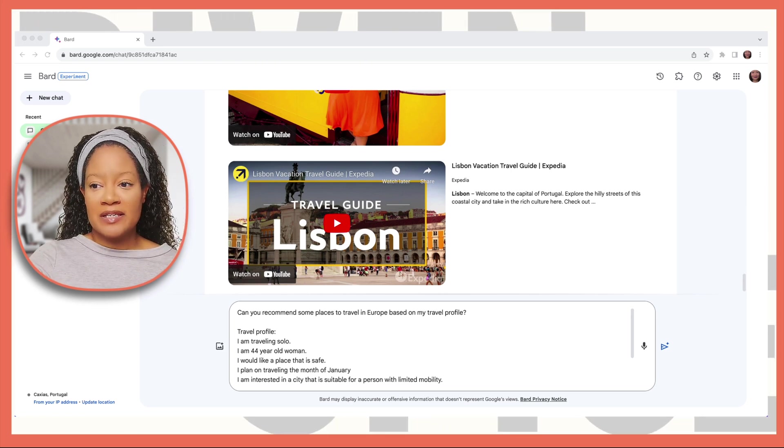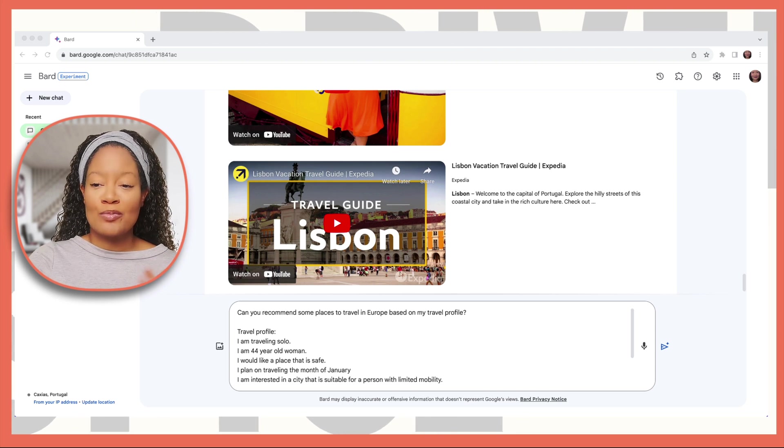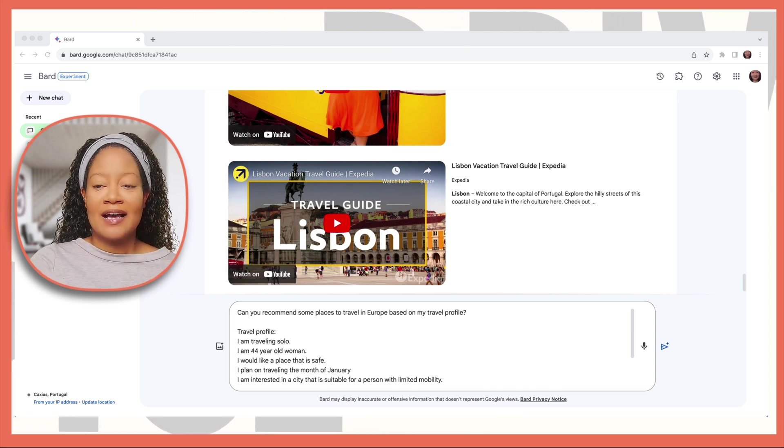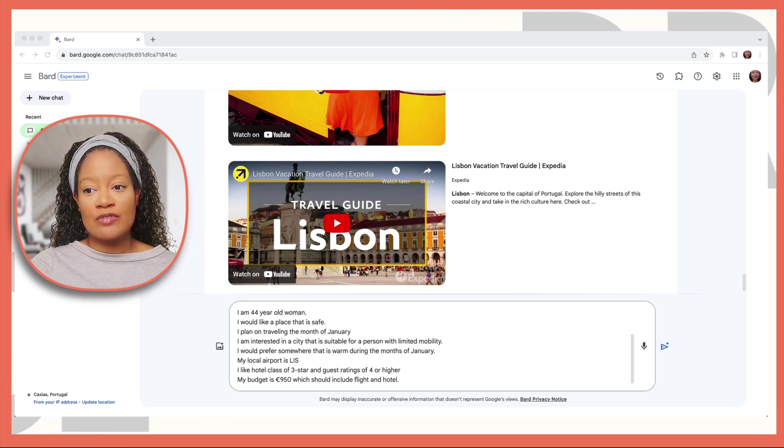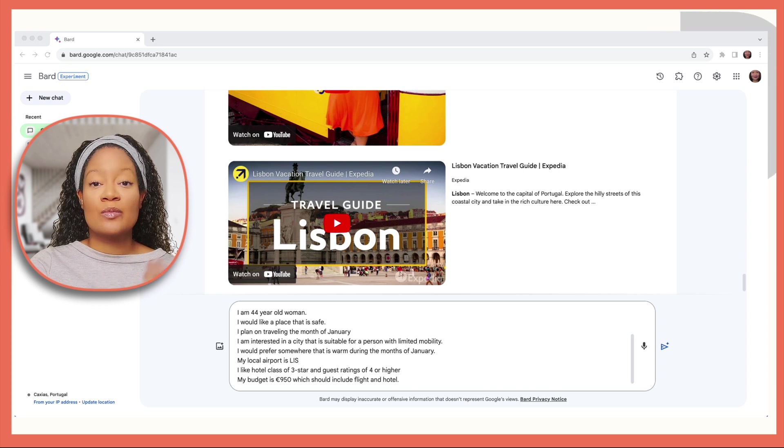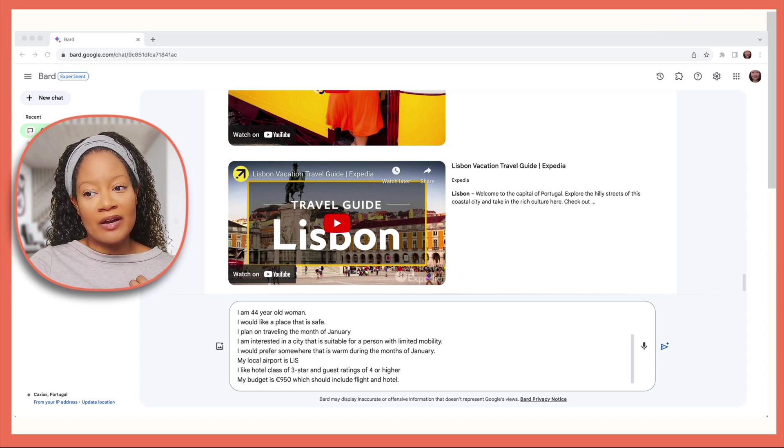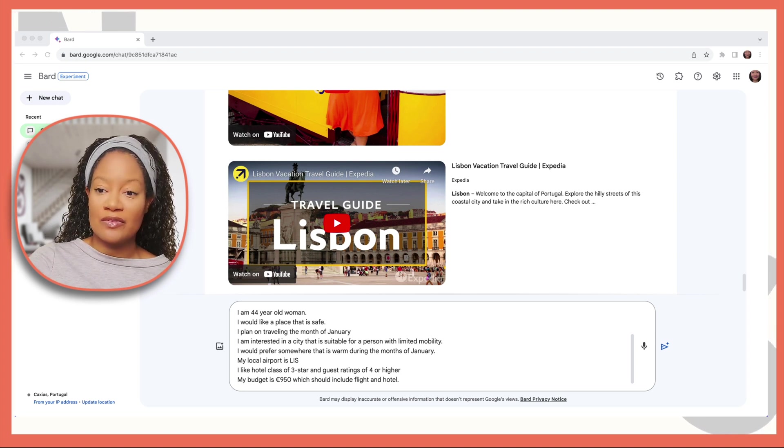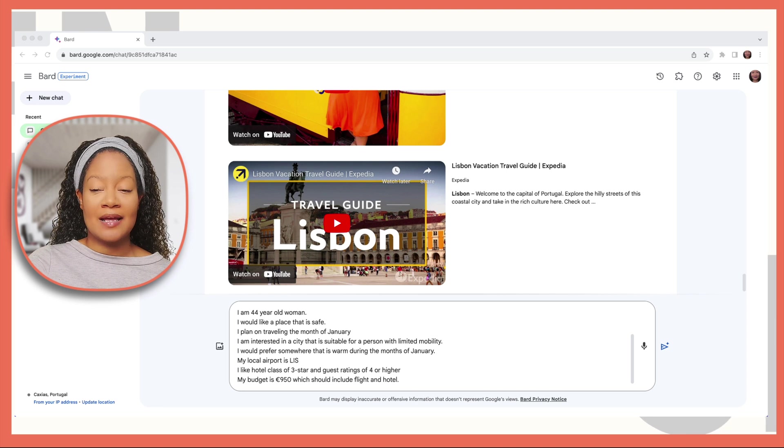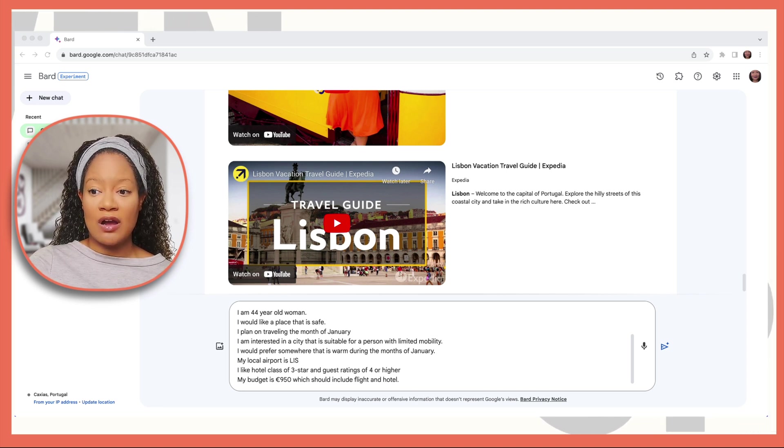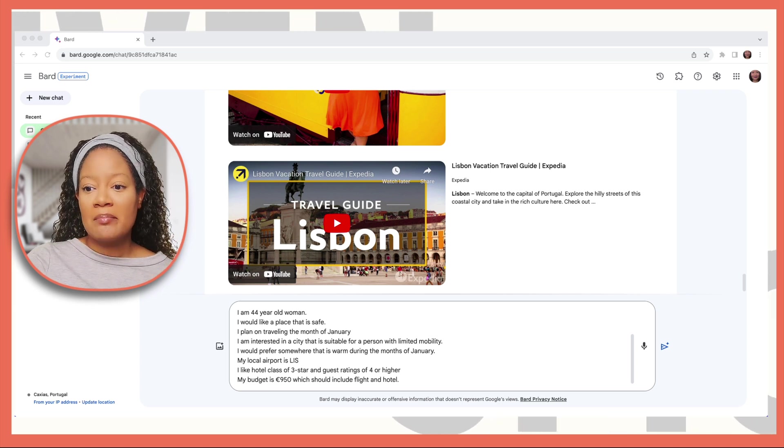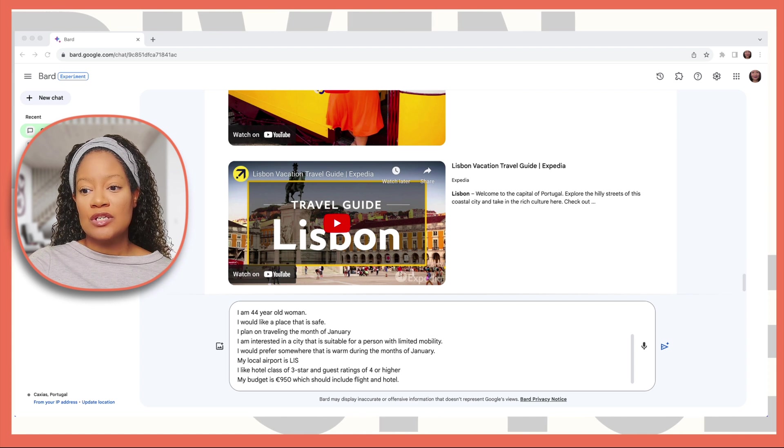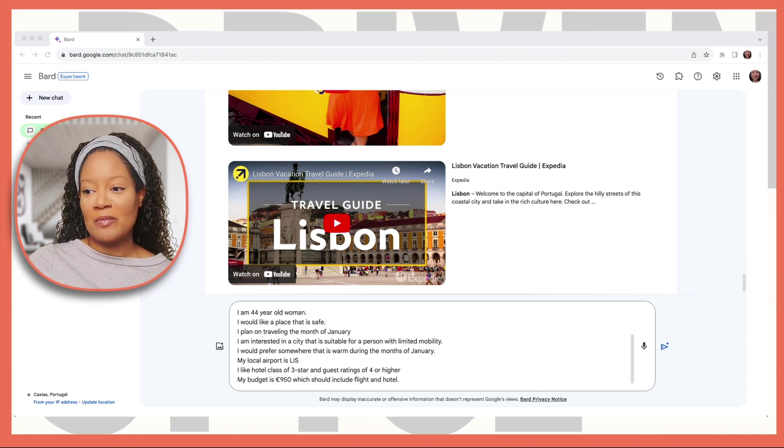Now you just got to give Google Bard your personal information and give it as much information as possible. Can you recommend some places to travel in Europe based on my travel profile? Travel profile includes, I am traveling solo. I am a 44-year-old woman. I would like a place that is safe. I plan on traveling the month of January. I'm interested in a city that is suitable for a person with limited mobility. I would prefer somewhere where it's warm during the month of January. My local airport is Lisbon. I like hotel class of three star and guest rating of four or higher. My budget is 950 euros, which should include the flight and the hotel.